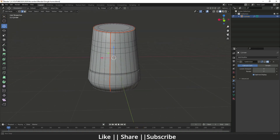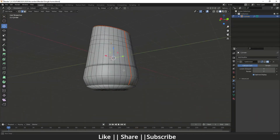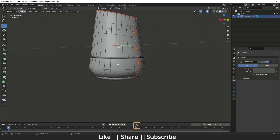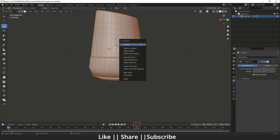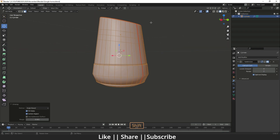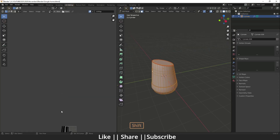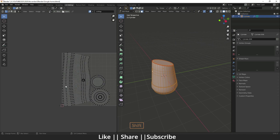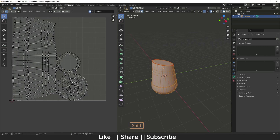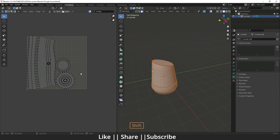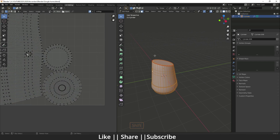After selecting those edges, right-click and here you will see Mark Seam. After marking the seam, press A to select all faces, press 3, then press U for Unwrap. When you go to the UV Editing section, you will see the unwrap — this is the perfect unwrap.